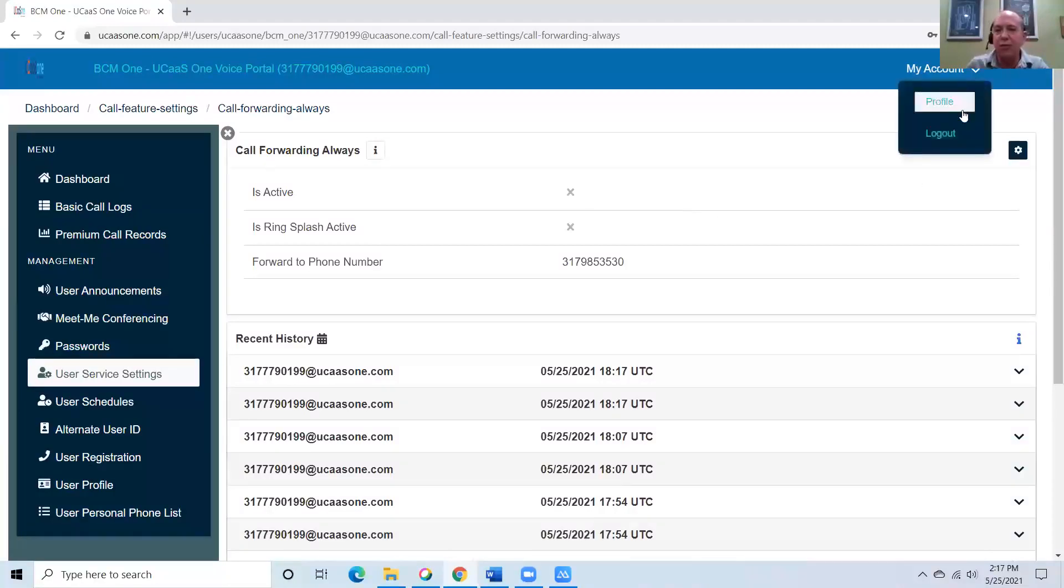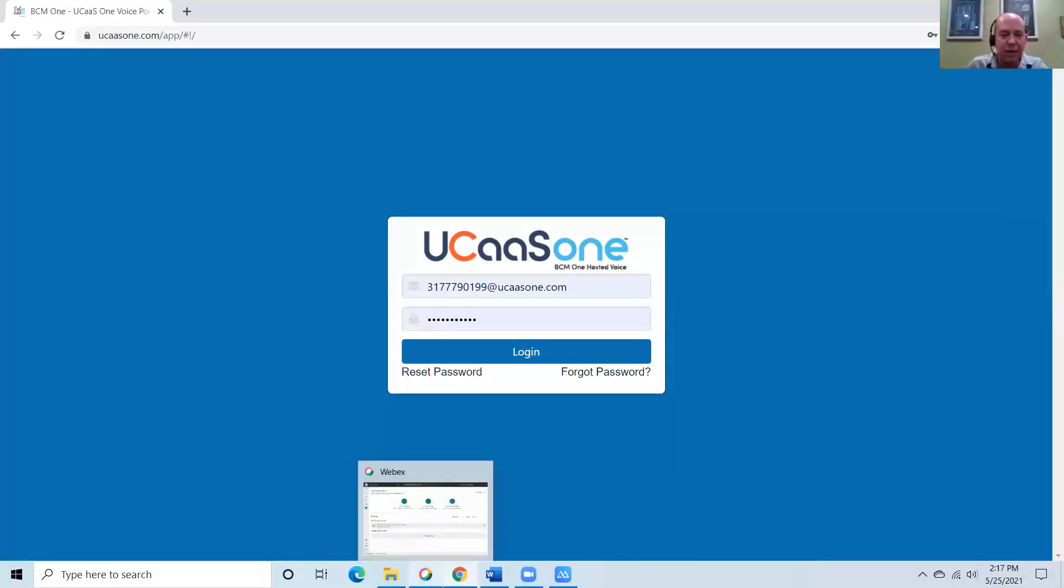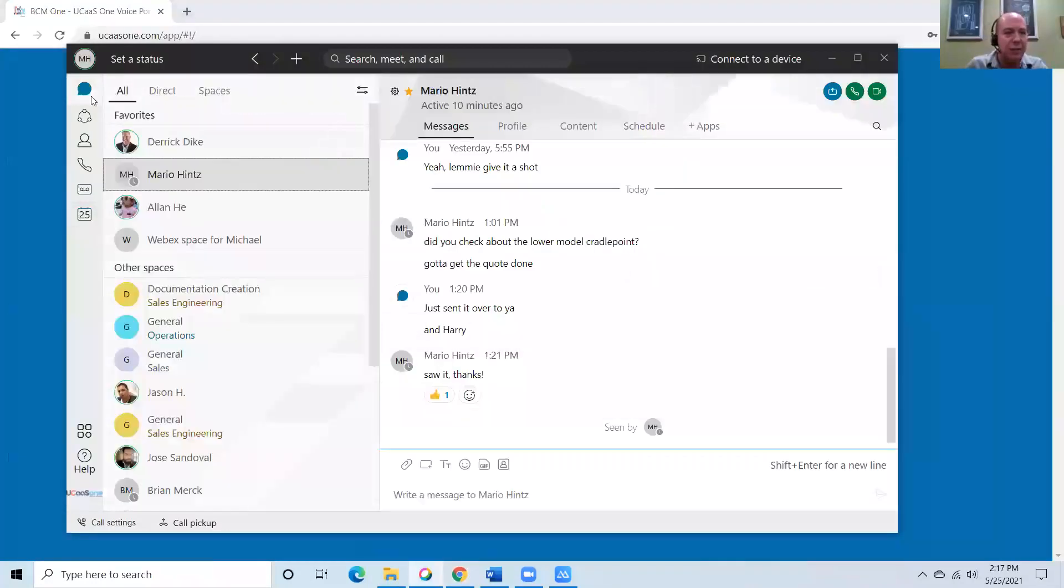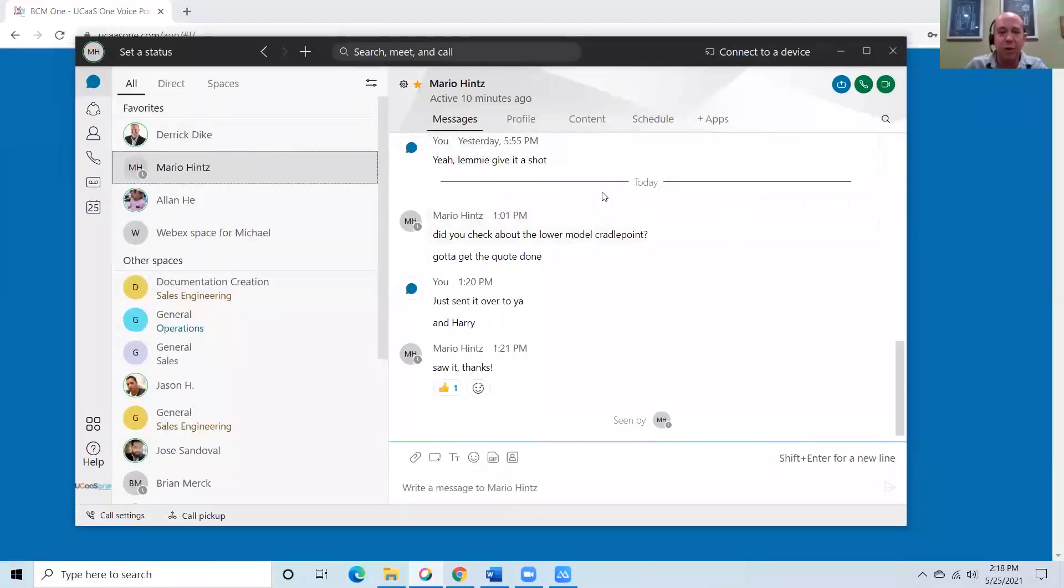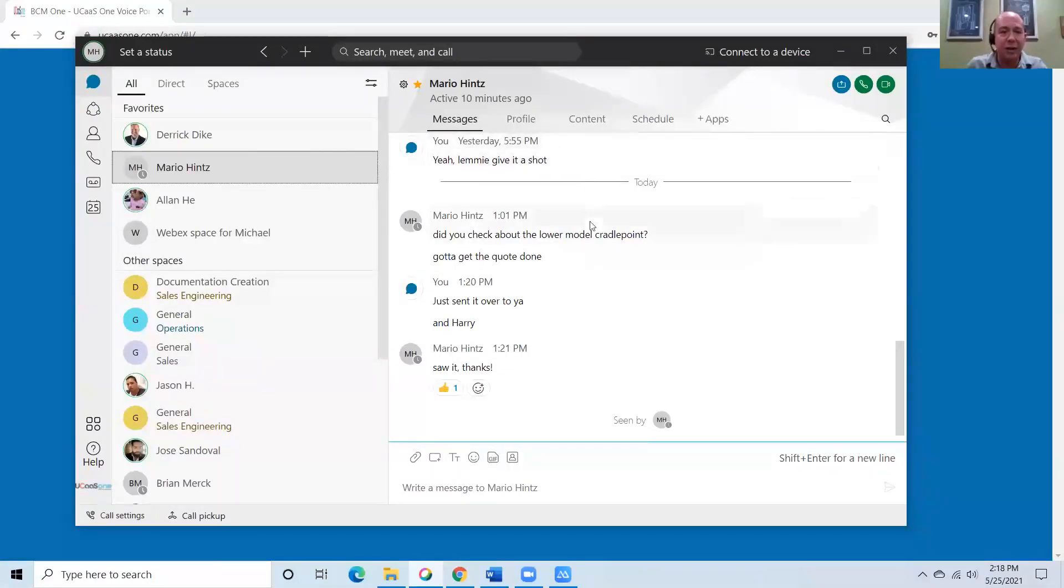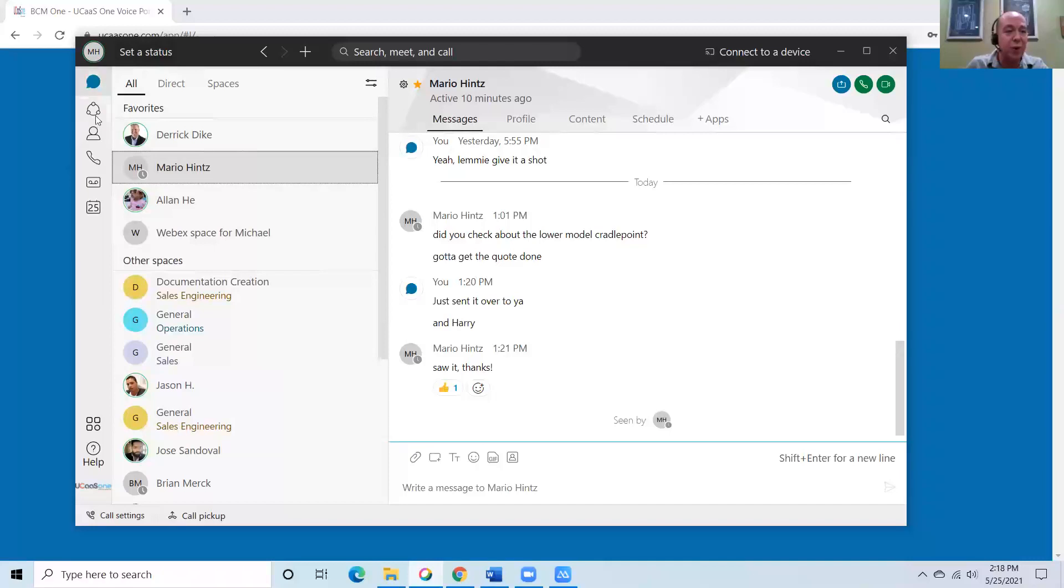So now that we've gone over some of the user administration points of the BCM One UCaaS hosted voice platform, let's take a look at the endpoints. Now, in this particular case, I'm going to be demonstrating the Cisco WebEx endpoint or softphone that's installable on both PCs and Macs. But we also offer the ability to integrate our systems very tightly with the Microsoft Teams environment using voice-enabled Teams.